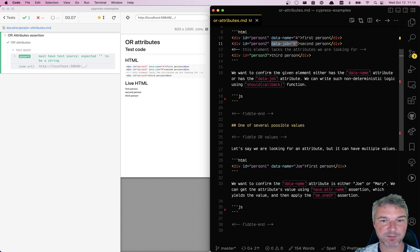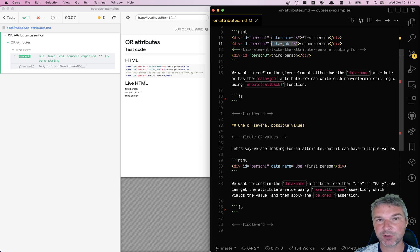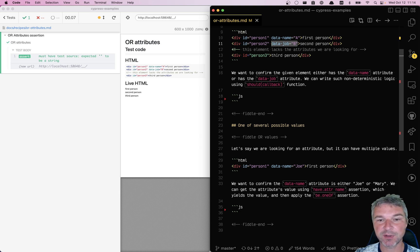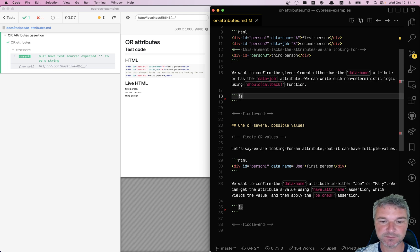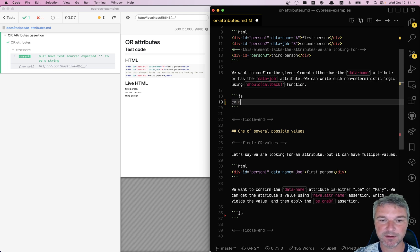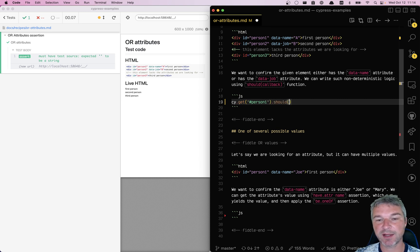I highly recommend that the test knows precisely which attribute it's looking for, but if in your situation you don't know but you know it's one of the two, here's how you write it. Let's get the first person by ID and we'll use a callback function instead of should have attribute because we don't know the attribute.